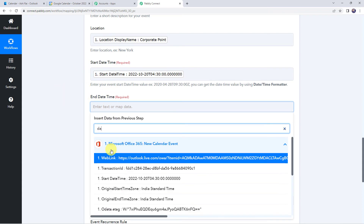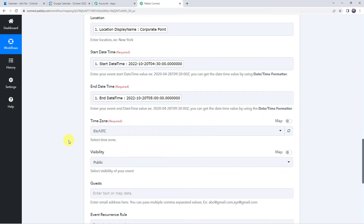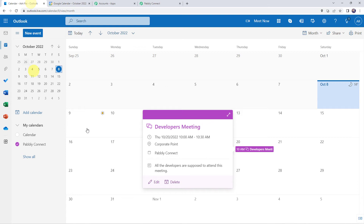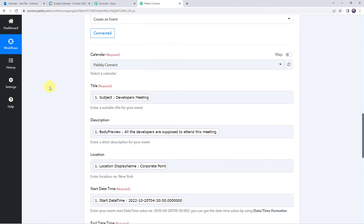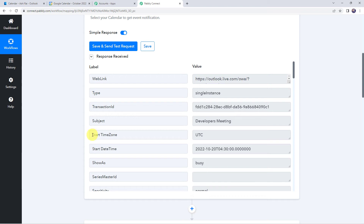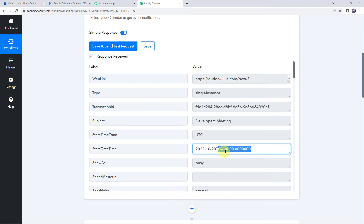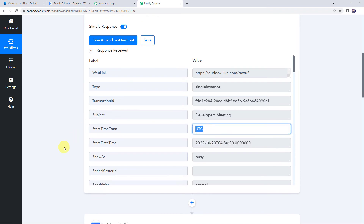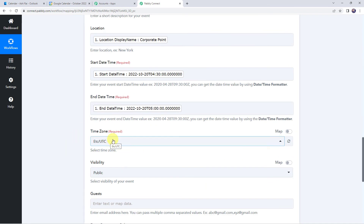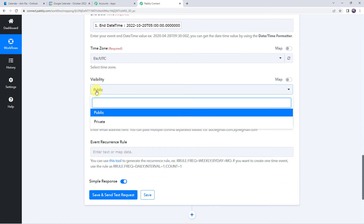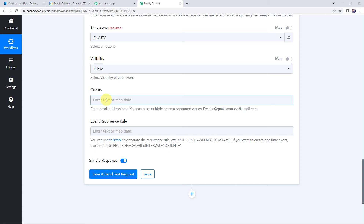In the same way we have to map the end date and time also. Now here we have to select the time zone. The event was created for 10 a.m., but we received the timing in UTC format in the trigger response — 10 a.m. is 4:30 according to UTC. So we are going to map the same time zone, that is UTC format. Now here we have to select the visibility of the event — you can keep it as public or private. We have not given guest details in our event, so I am leaving that field as blank, as it is not mandatory. Now let's click on Save and Send Test Request.